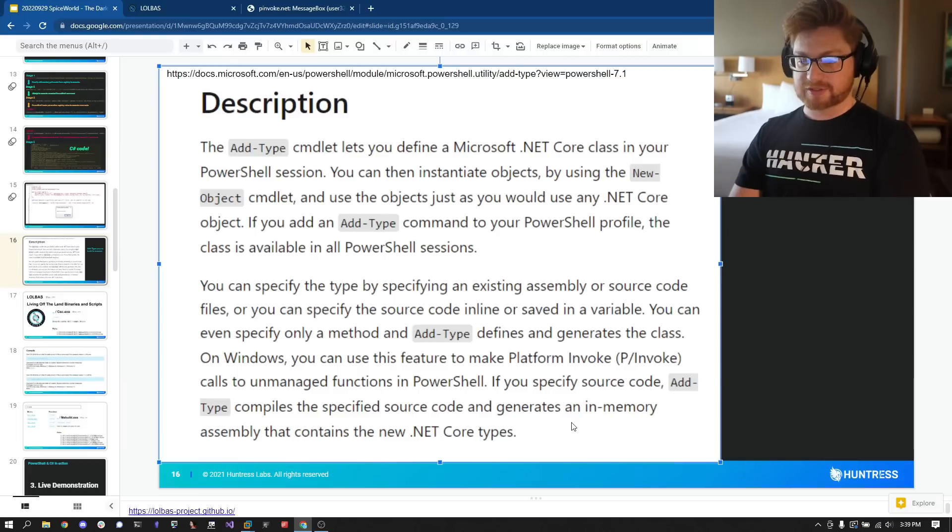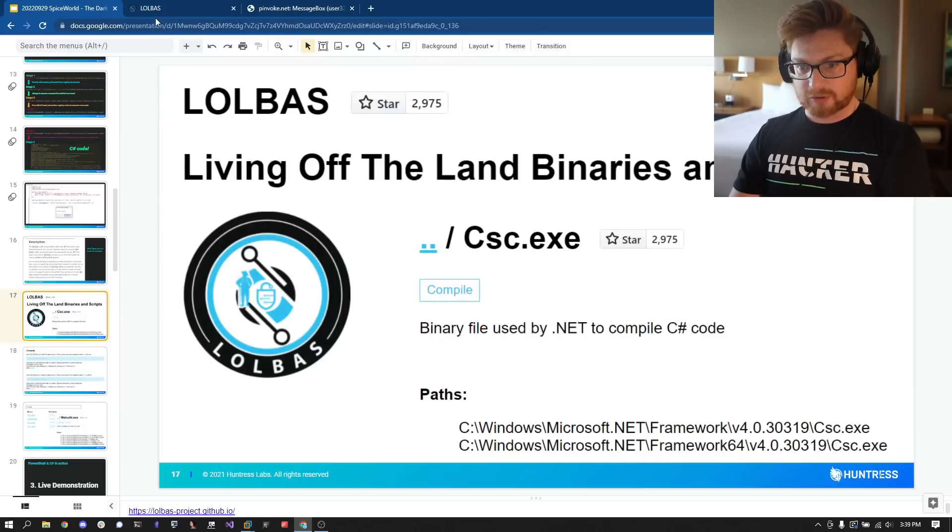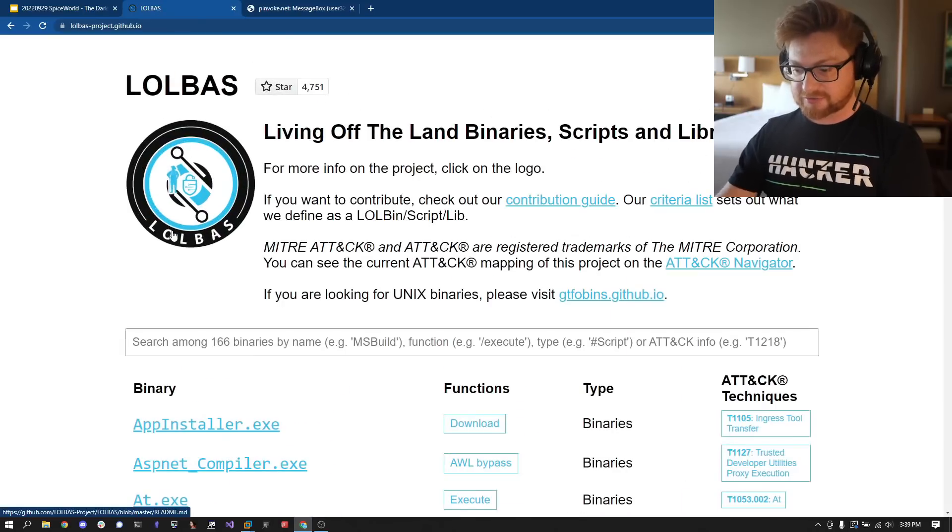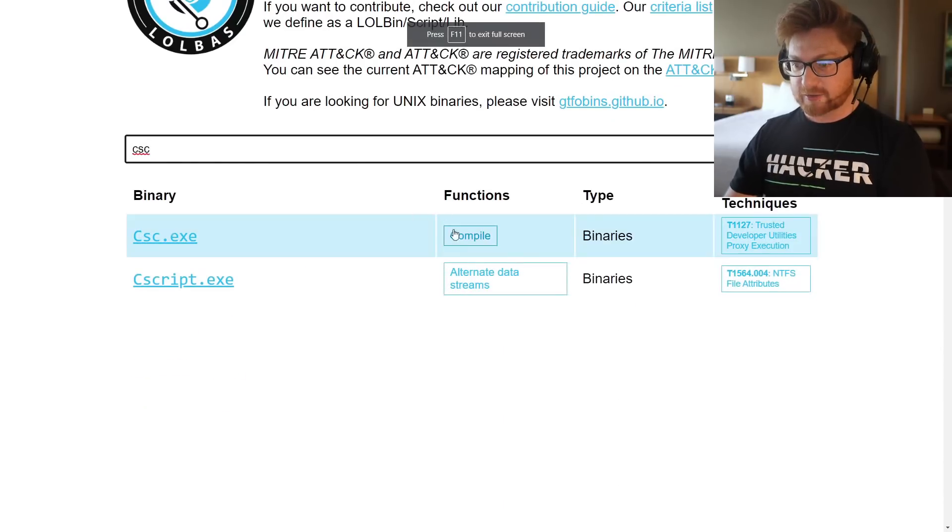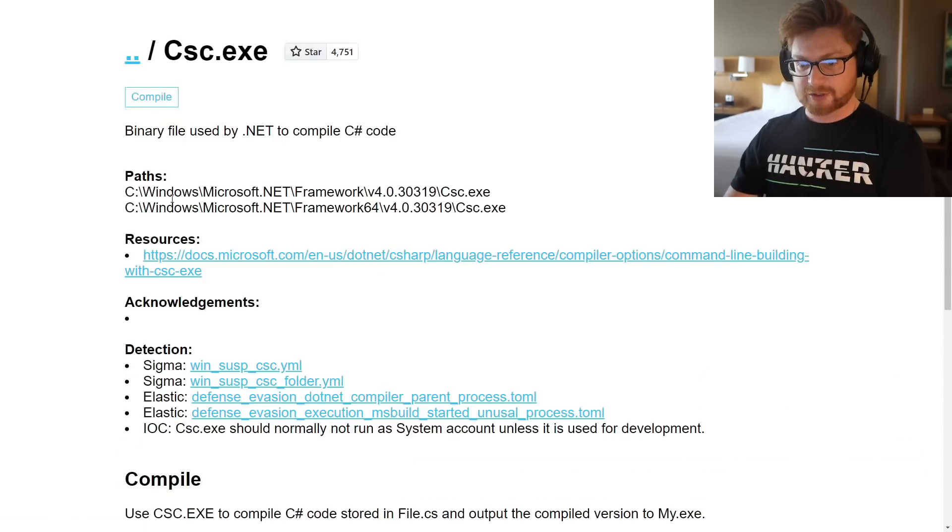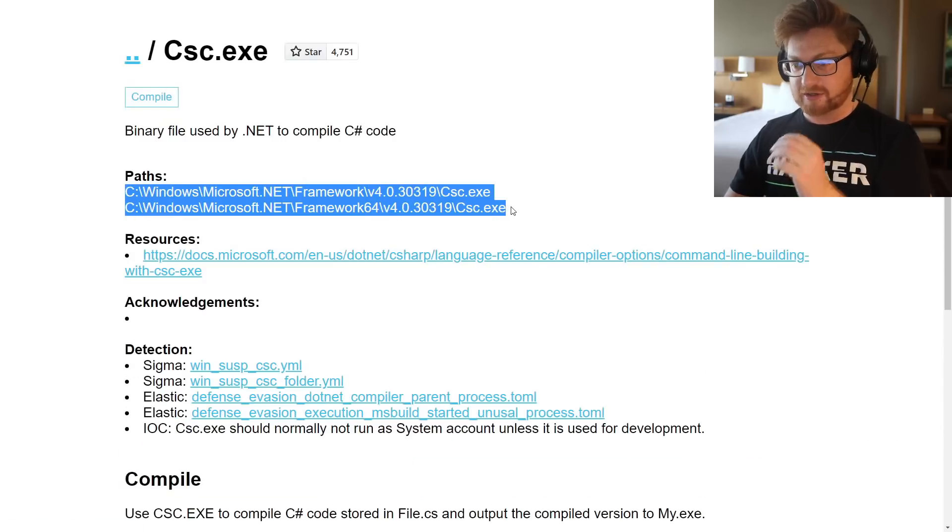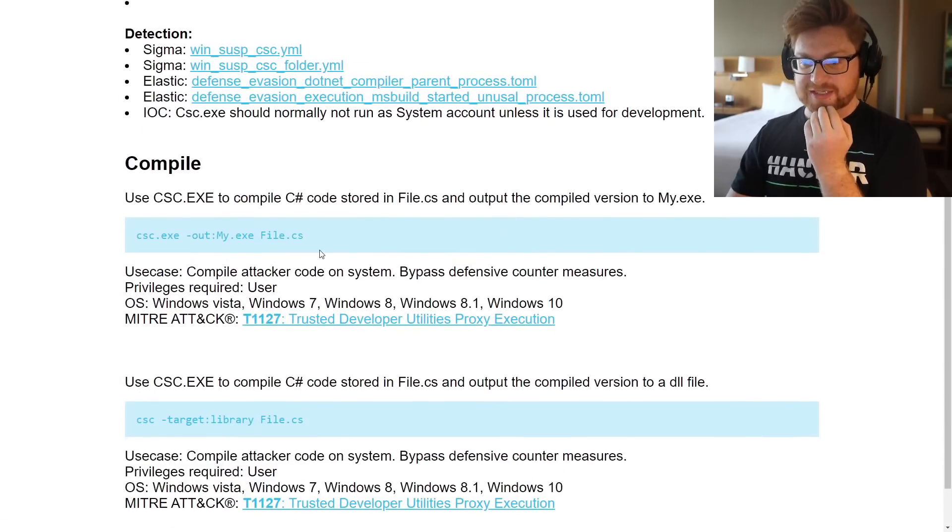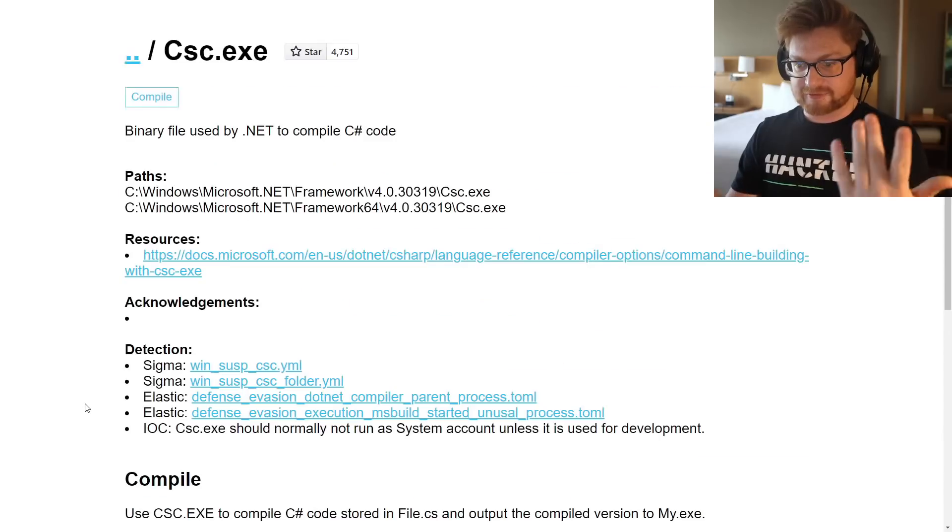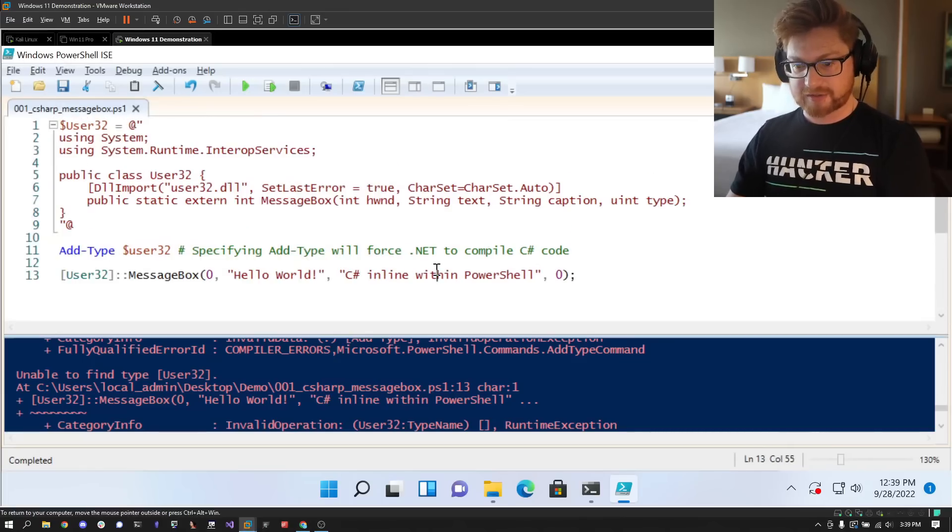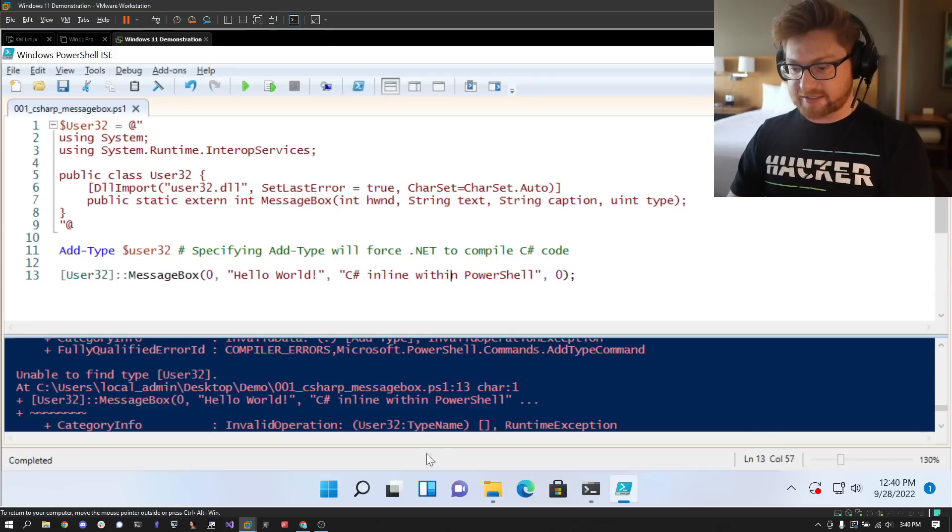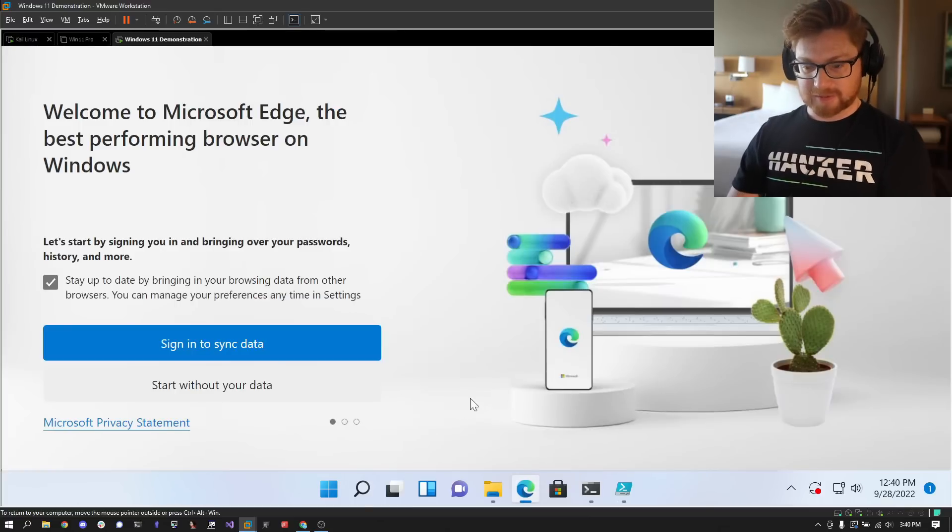The explanation is if you specify source code and you use Add-Type to compile that source code, it creates an in-memory assembly that will contain those new .NET types. If you wanted to dig into it on LOLBins or LOLBAS, let's pull that up. If I search for csc.exe, notice how you can use that to compile specific code. It shows you where in the paths on a Windows file system you might be able to find it, and then it actually shows you some syntax that are using to compile that code, native, inherent, just straight up on my flat vanilla basic Windows 11 virtual machine.